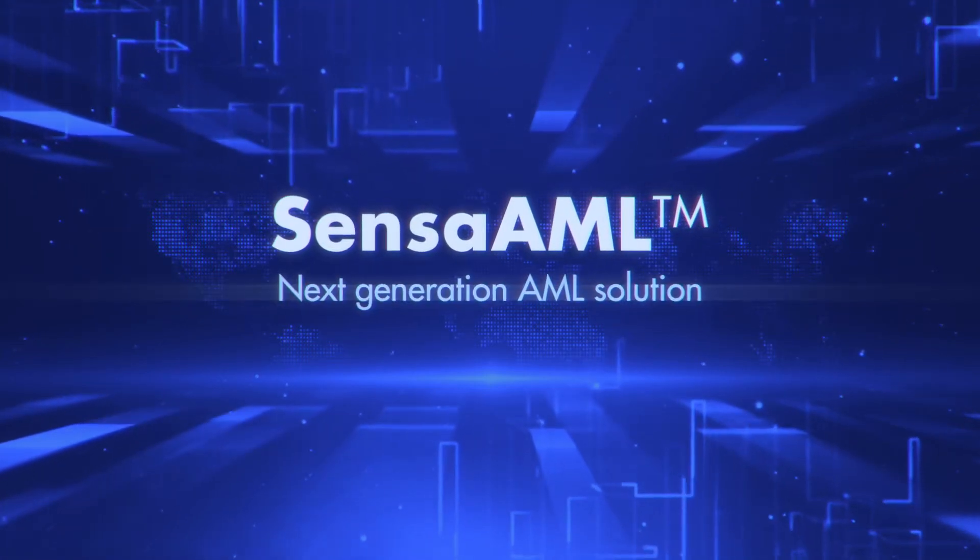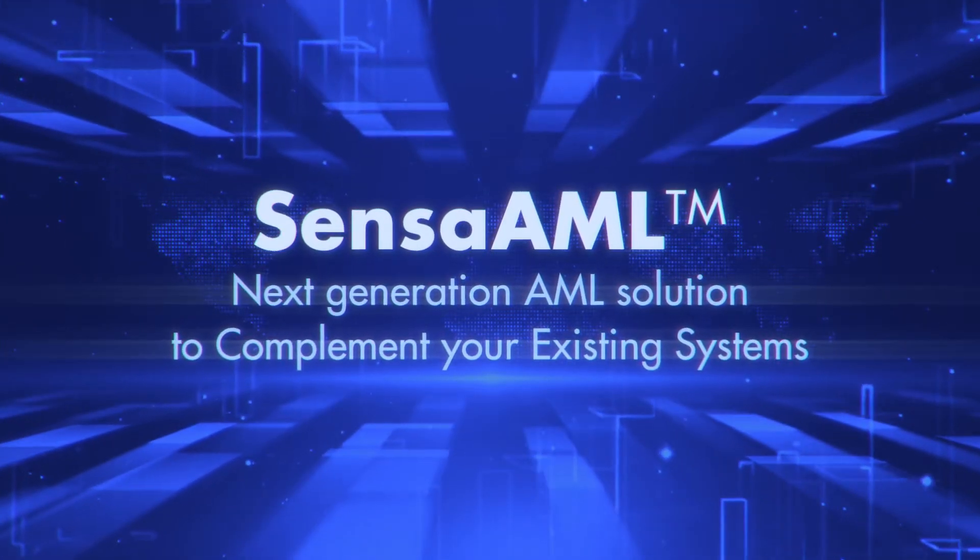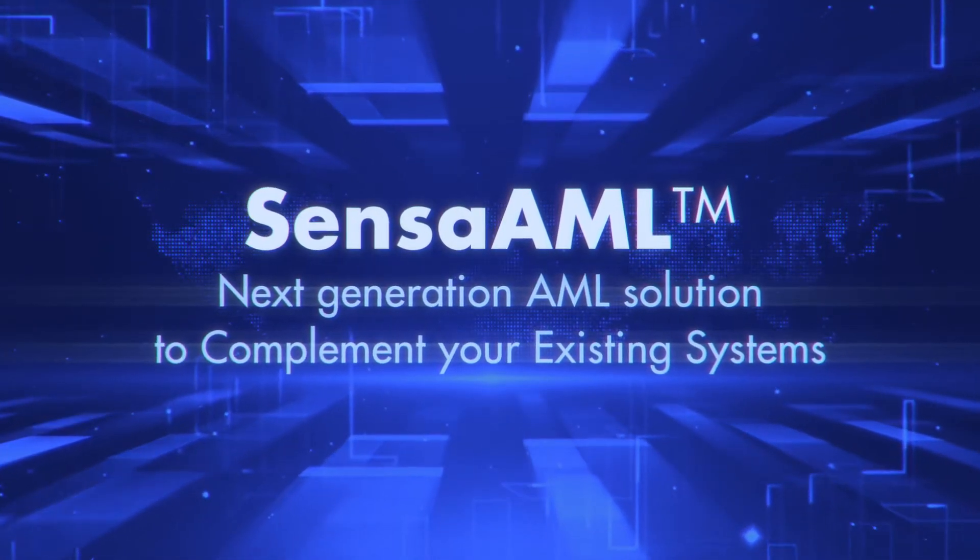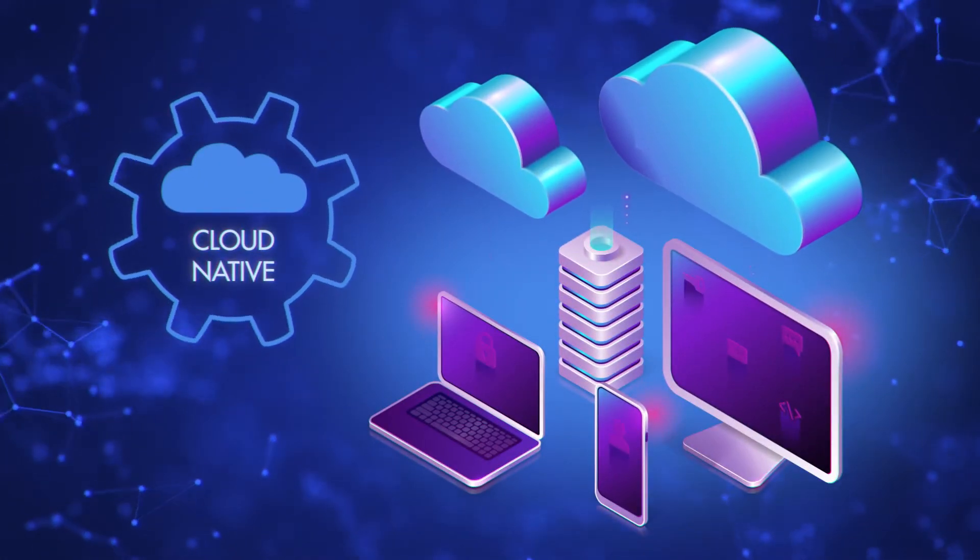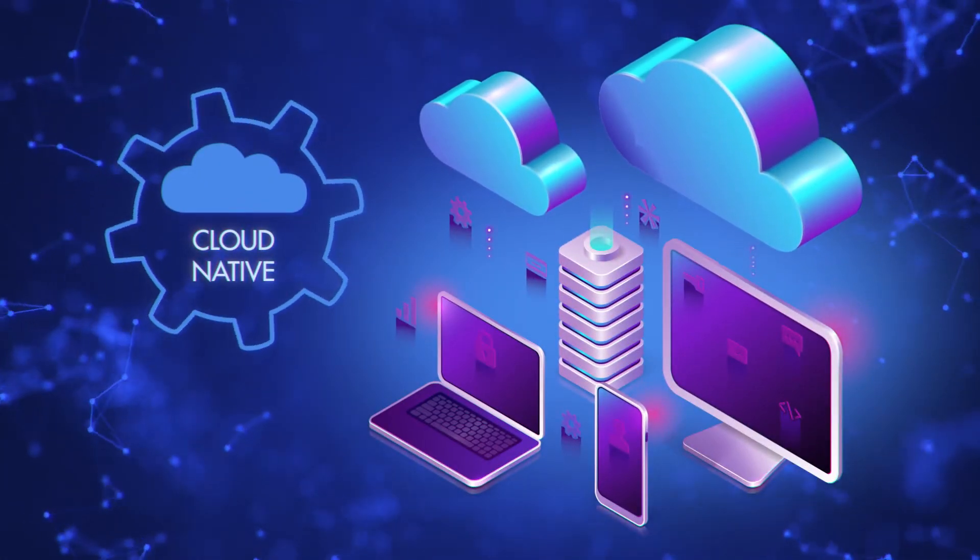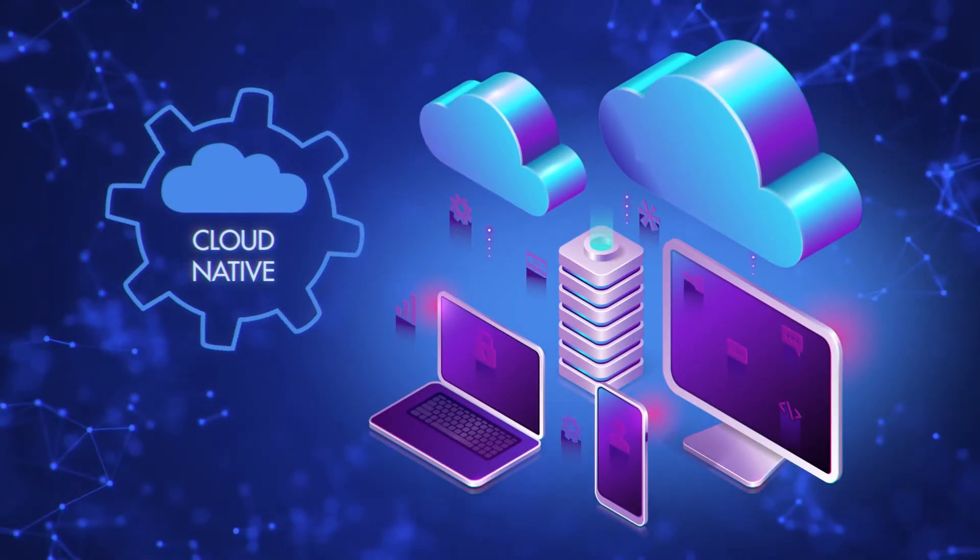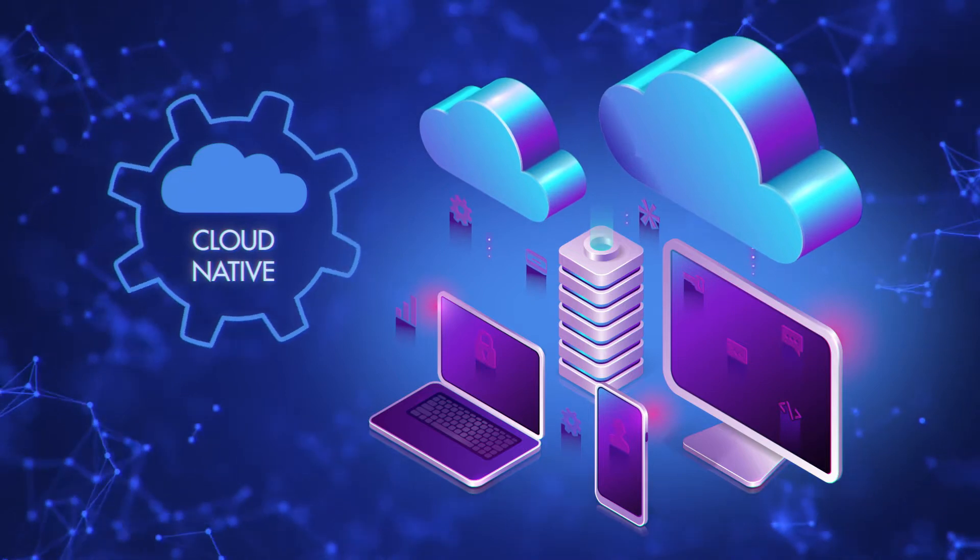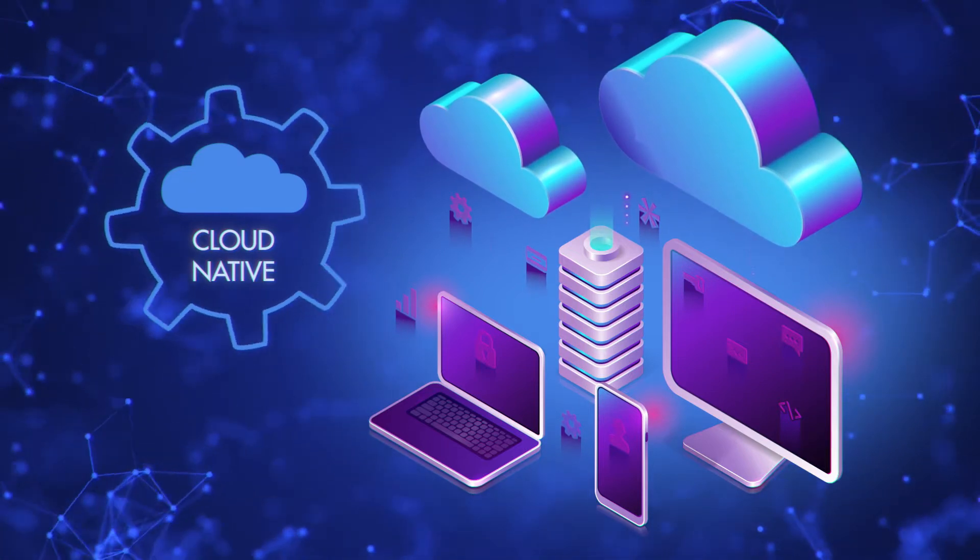Sensa AML is the next generation of AML solution designed with the future in mind. It is built to be cloud-native, running on any cloud or on-prem system, containerized, and ready to be plugged into our client's DevOps systems.